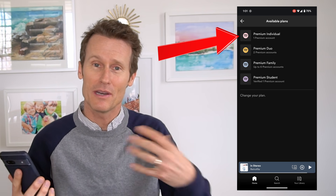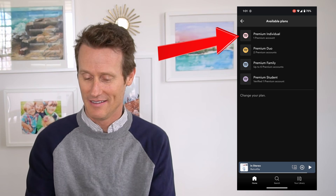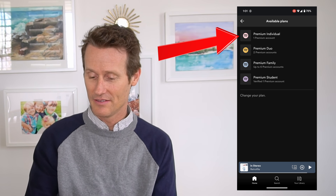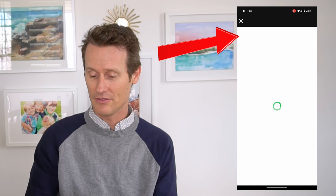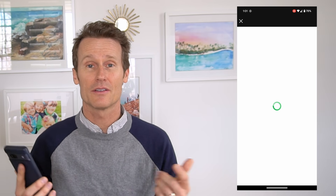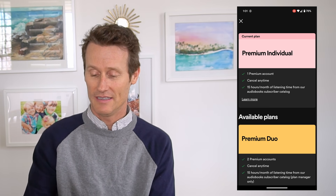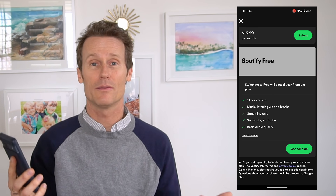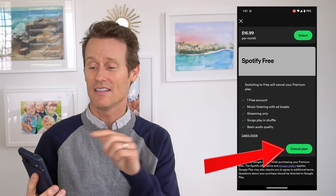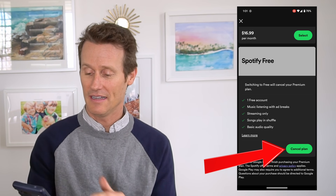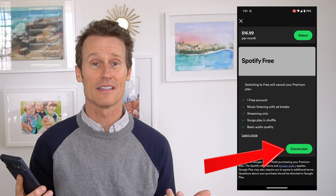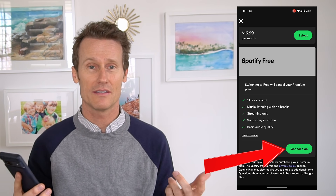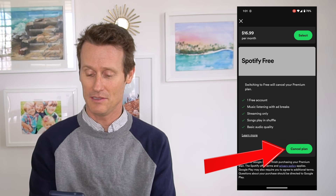They don't like you to cancel, so they bury it a little bit. So then you go on there. I've got a premium individual plan, so you click on your plan that you have, and you'll see all the options here. You scroll down to the bottom one. It says Spotify Free, and then it says Cancel Plan. So it's a little deceptive because you think you're canceling a free account, but it's actually your premium plan.